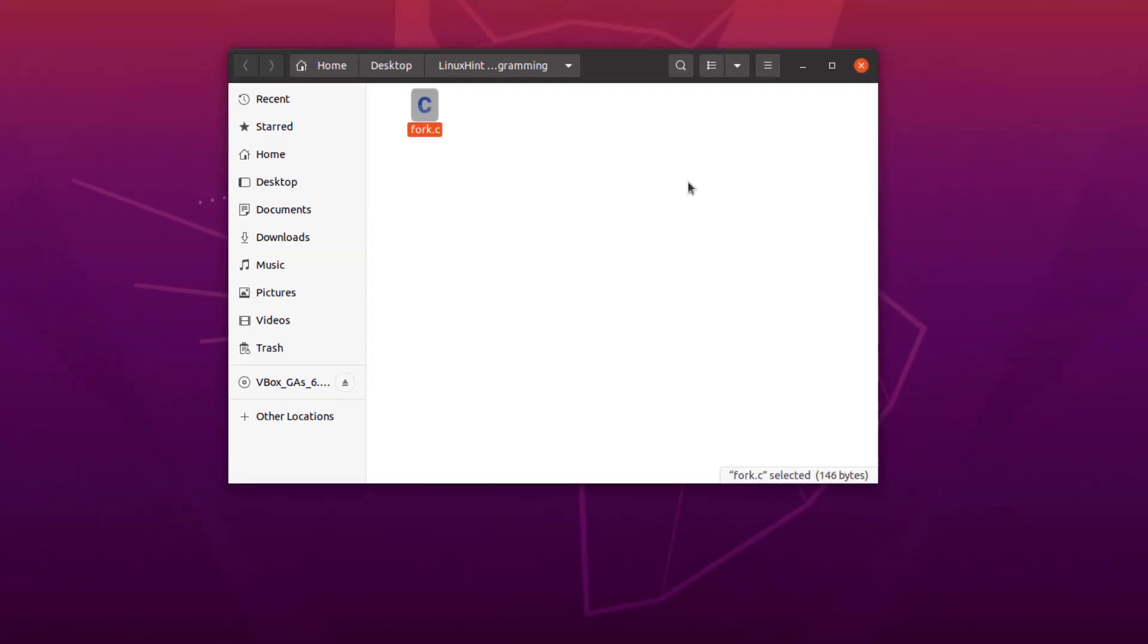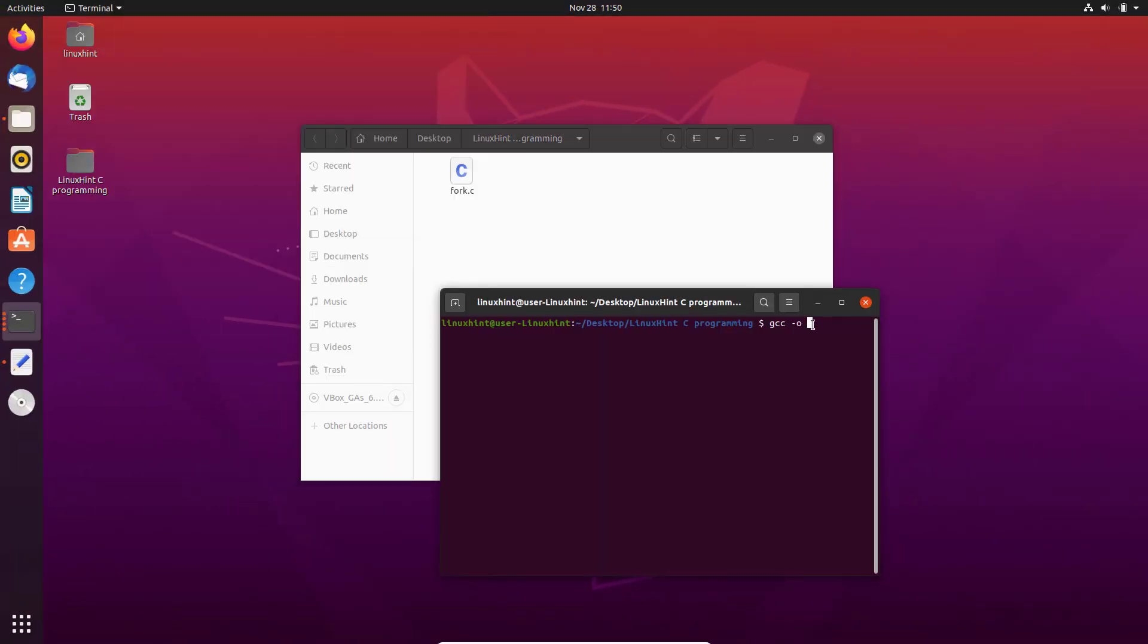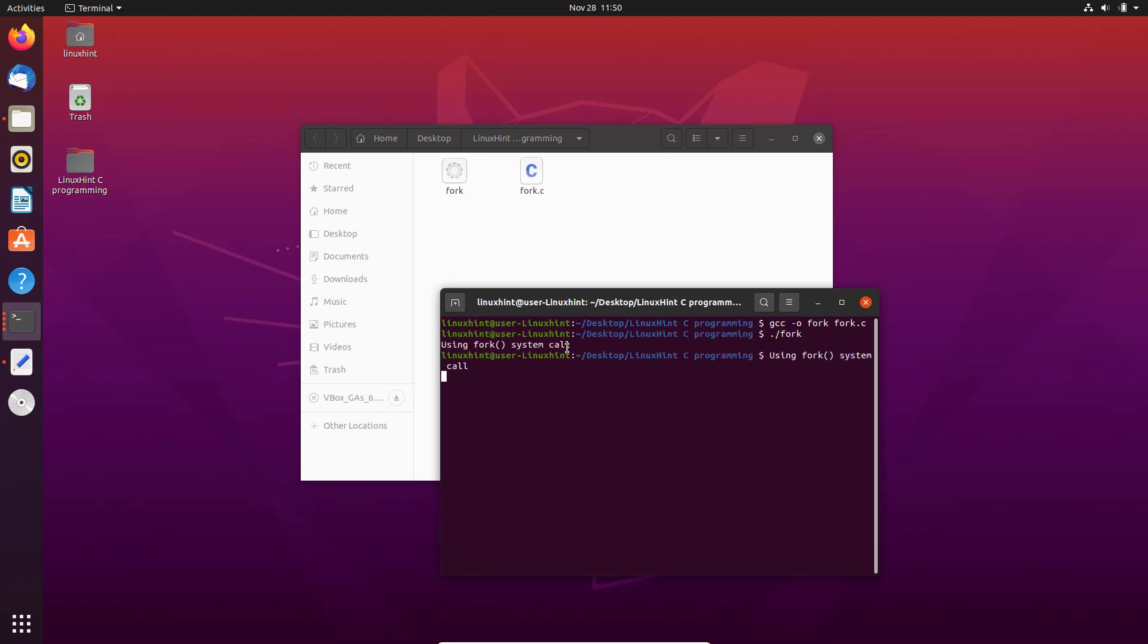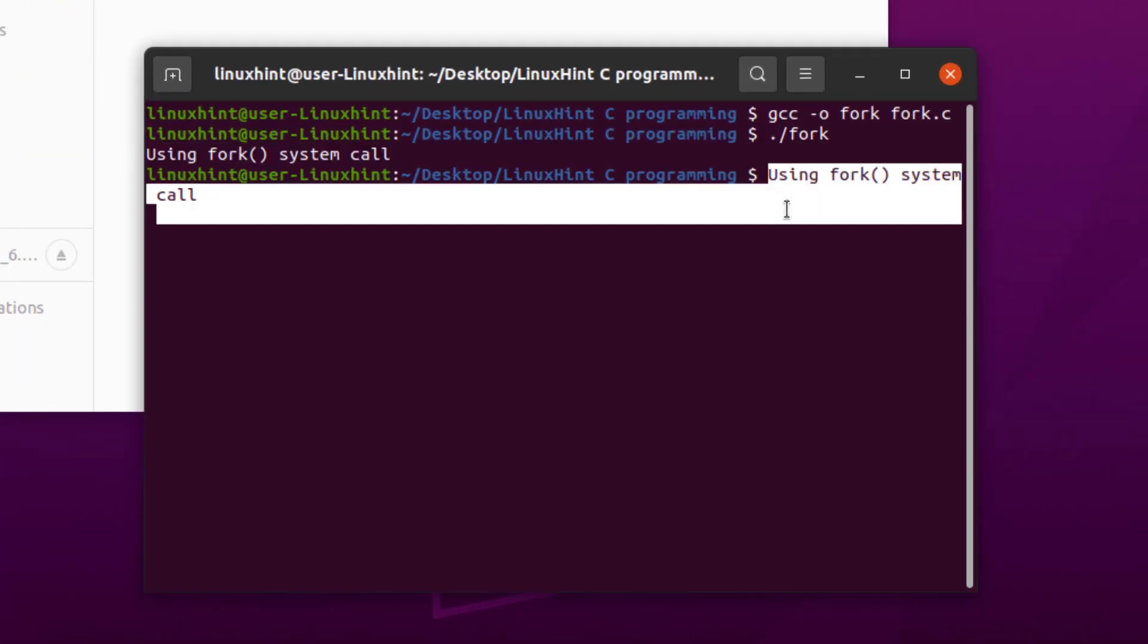Now if you save this file and compile it and execute it through the terminal, you should see the following output. As you can see on your terminal, the fork command executed two printf functions - one by the parent process and the other one by the child process.